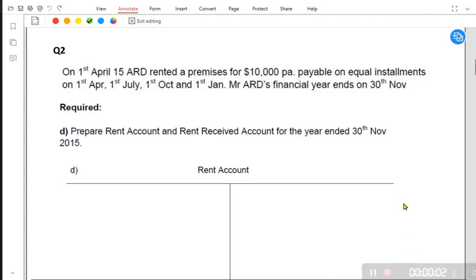Today we are going to practice how to apply the accruals and prepayment concept and how to prepare an expense account using accruals and prepayment. Before going through this lesson, you must go through the previous lesson where I explained what accruals and prepayments basically are. If you have already watched that video, now we can continue with how to prepare this account.